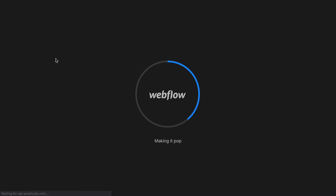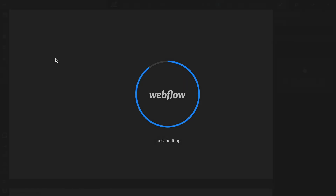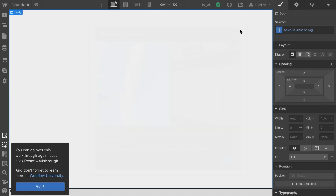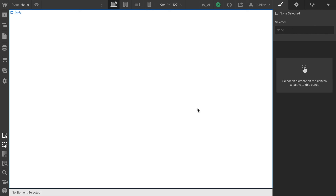That's going to create my first blank site for me, and from here we can start designing everything. We are now in the Webflow canvas — the designer. This is where all the magic will happen. Before we start actually designing our web page, let's take a step back and quickly talk about what a web page consists of. In the next video, let's talk about what websites are made out of.